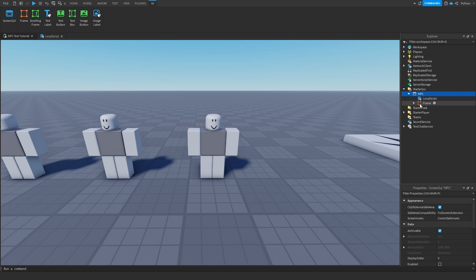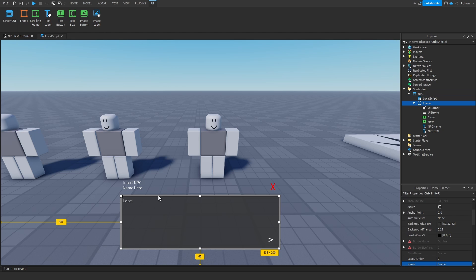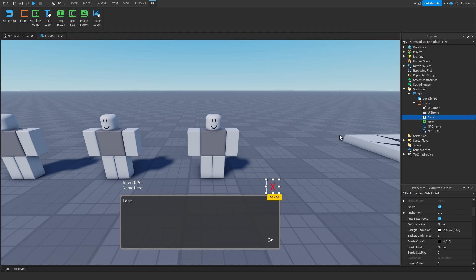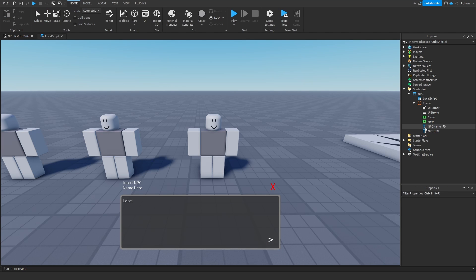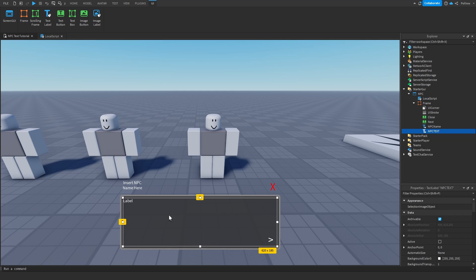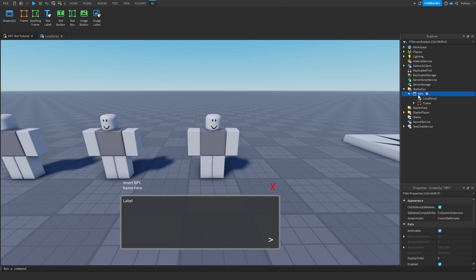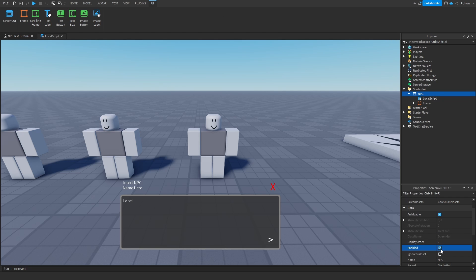Then go to StarterGui, insert a ScreenGui, a Frame, and inside the Frame add a TextButton called 'Close' and a TextButton called 'Next'. Then add two TextLabels: one called 'NPCName' — that's where the NPC's name will display — and one called 'NPCText', which is the text box where all the dialogue goes.